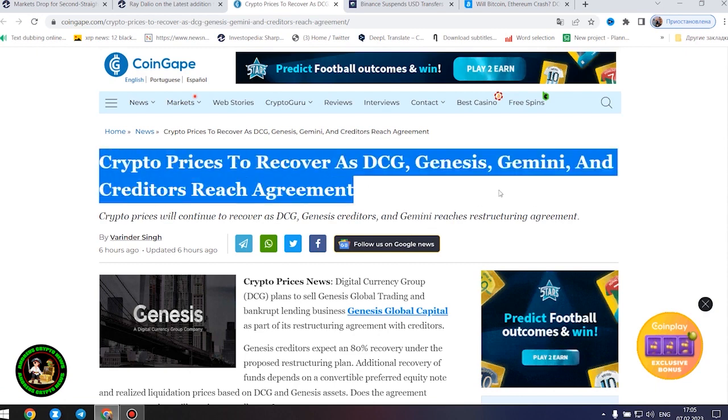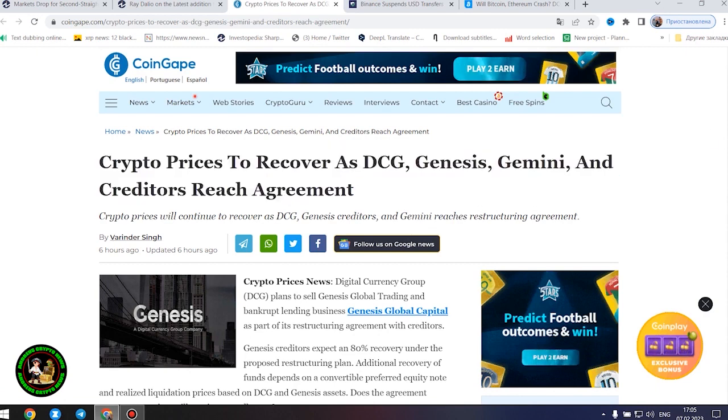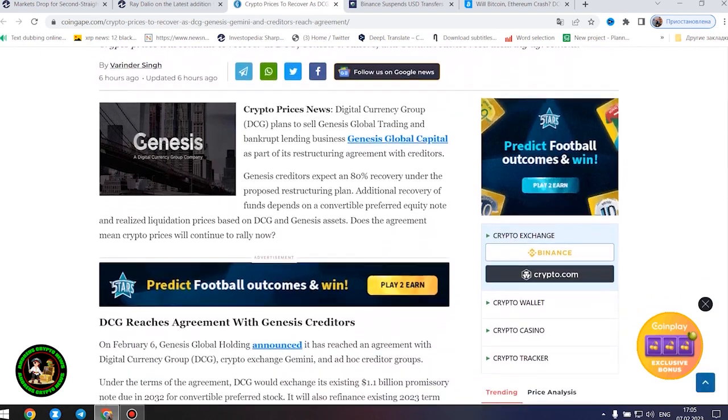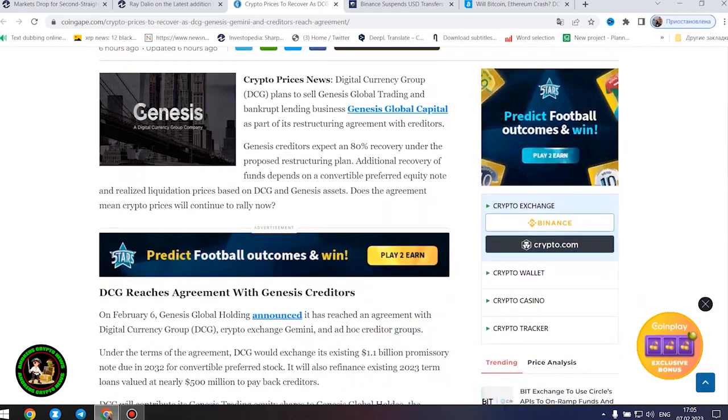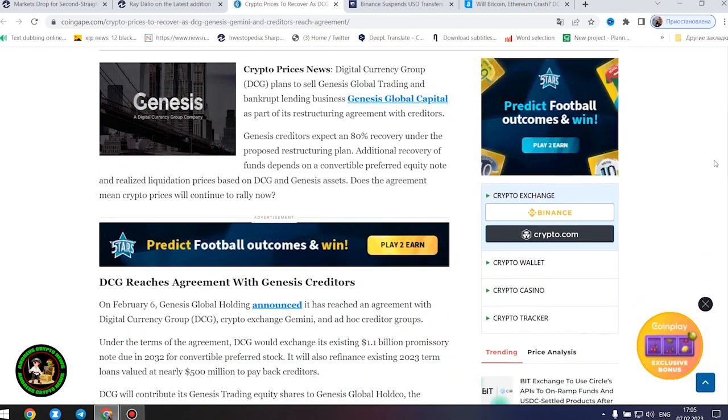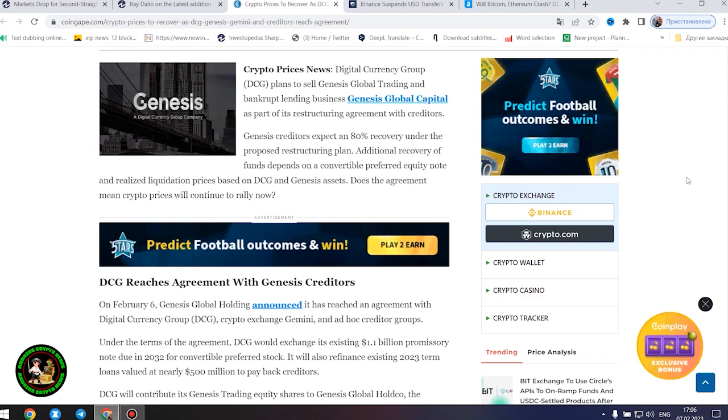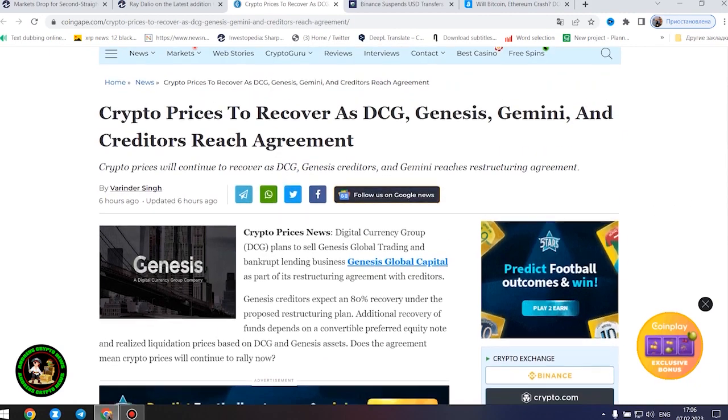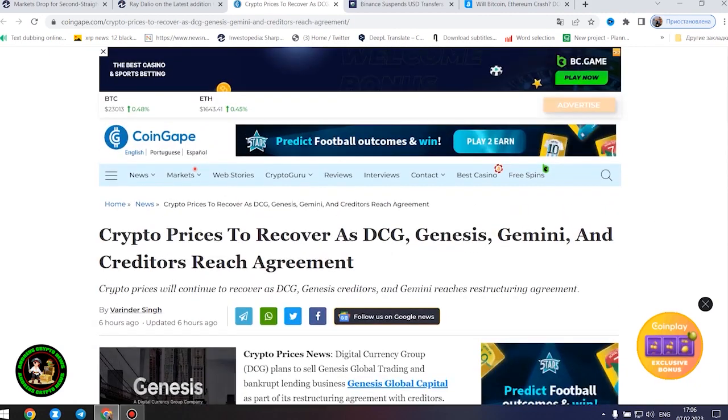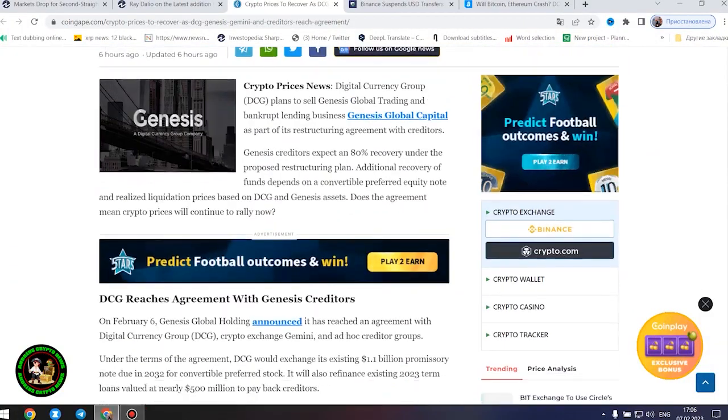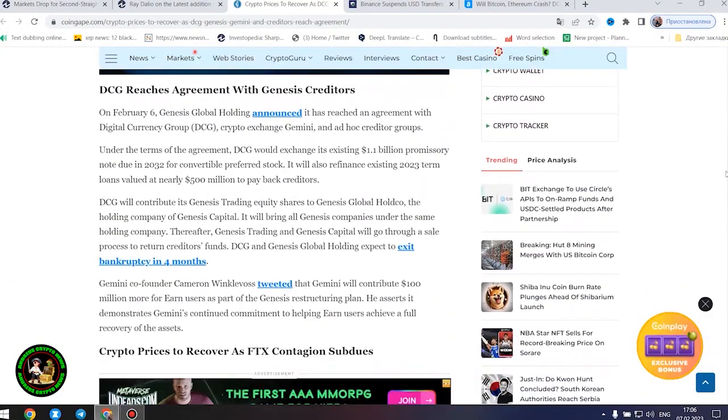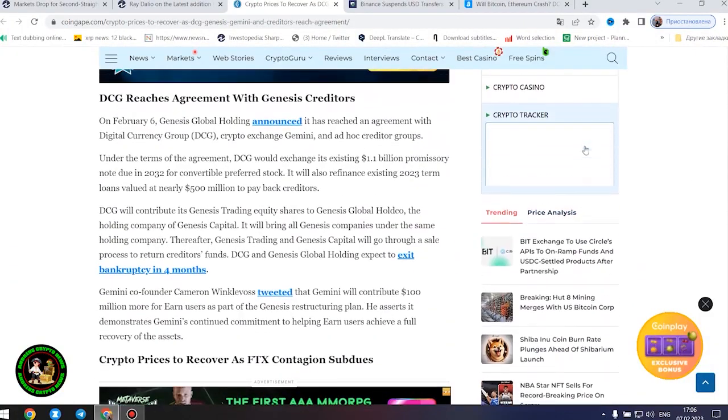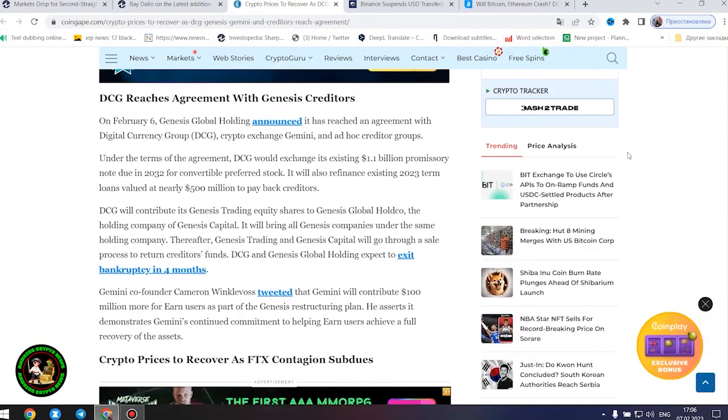Crypto prices news: Digital Currency Group plans to sell Genesis Global Trading and bankrupt lending business Genesis Global Capital as part of its restructuring agreement with creditors. Genesis creditors expect an 80% recovery under the proposed restructuring plan. Additional recovery of funds depends on a convertible preferred equity note and realized liquidation prices based on DCG and Genesis assets. Does the agreement mean crypto prices will continue to rally now?